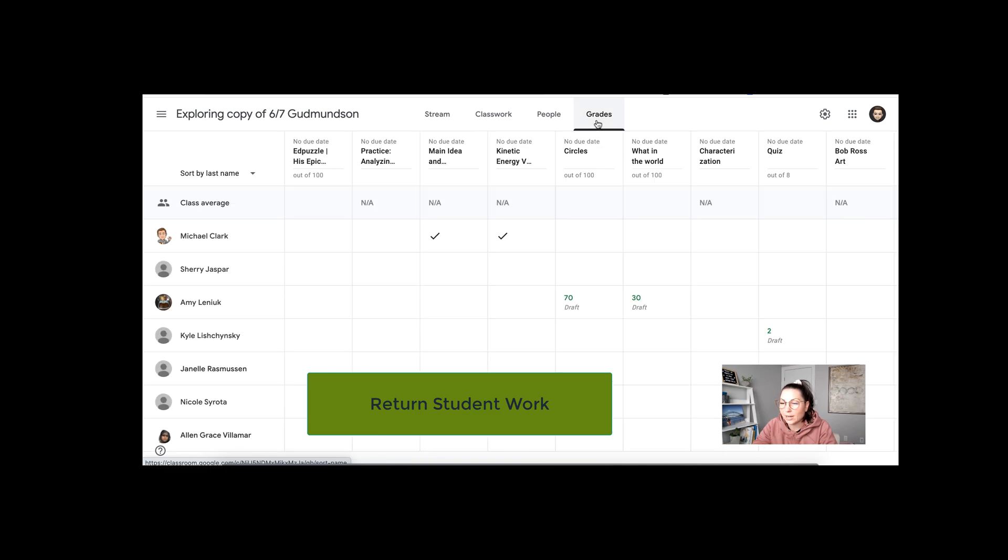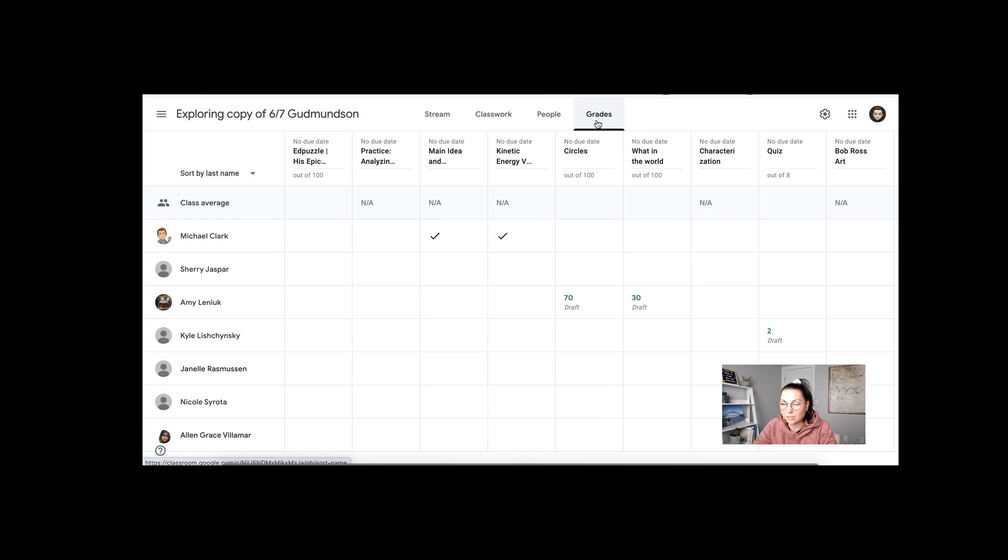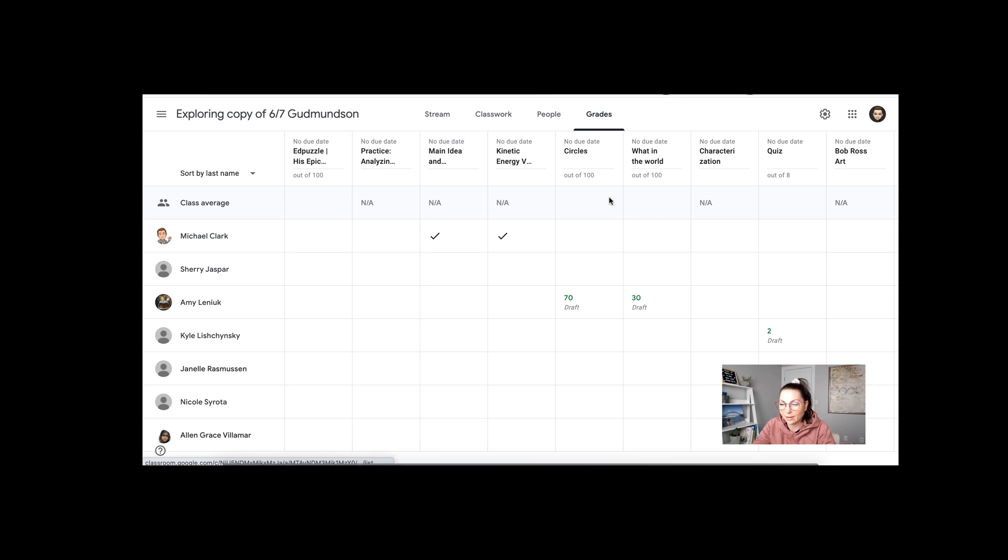Click on grades and make sure you have returned all student submissions. The reason why this is so important is because students do not have access to their work once they have submitted it to you until you return it back.